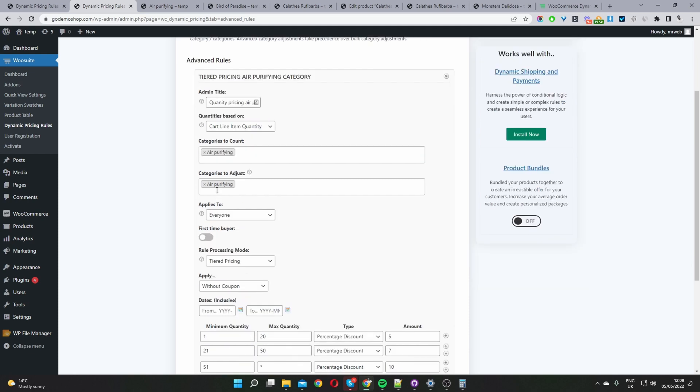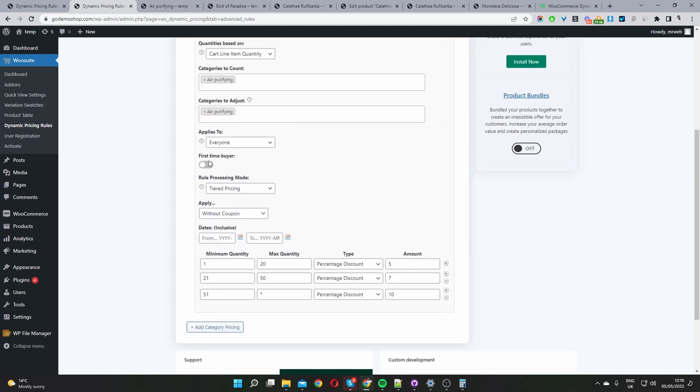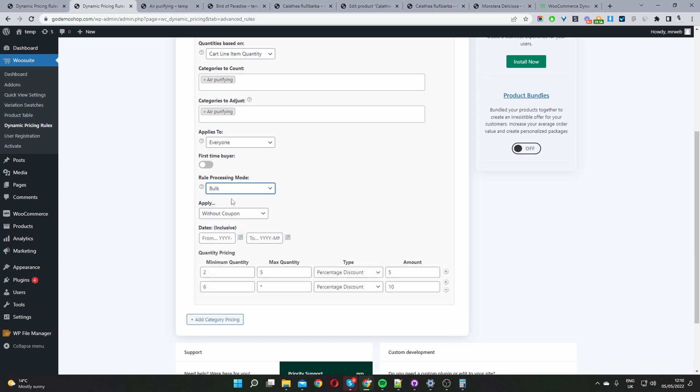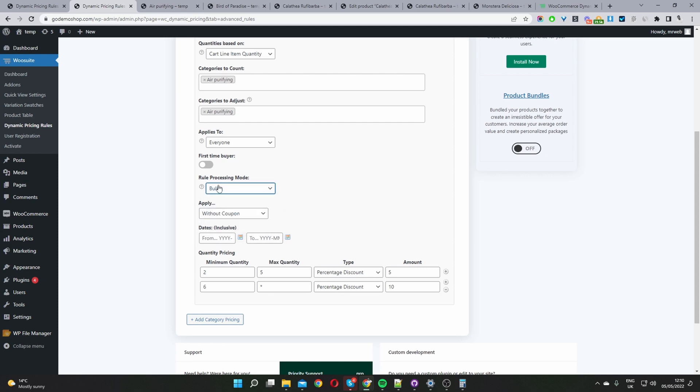Just like on a product page where it says applies to we choose who we want to apply this discount to. Same as before, first time buyer we'll leave this turned off and then for processing mode we'll select bulk here. If you notice we've got a few extra options here as well that's for another video so we'll select bulk for our quantity based pricing and then here what's also unique on a global level as well.